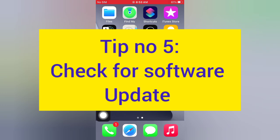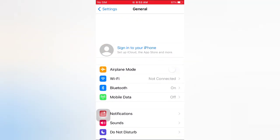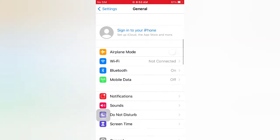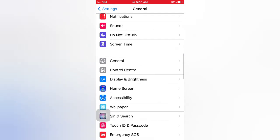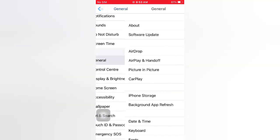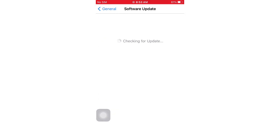Tip number five: check for a software update. Open the Settings app on your iPhone. On the Settings page, tap General. On the General page, tap Software Update. If a software update is available, tap Download and Install to upgrade iOS.